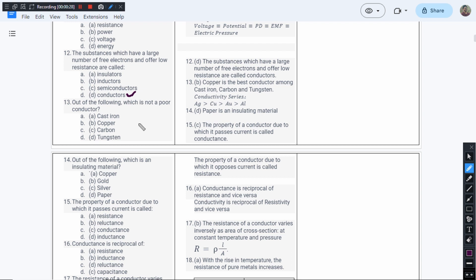So they are the conductors, and we also have materials which are called as resistors. Resistors are also conductors, right? Resistors are also conductors but they will offer slightly more resistance than the conductors.